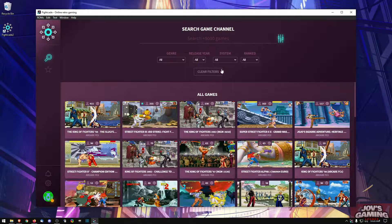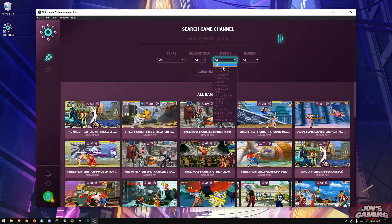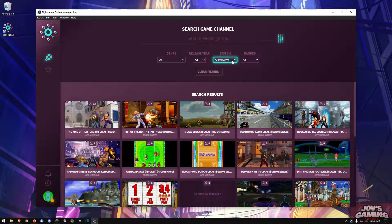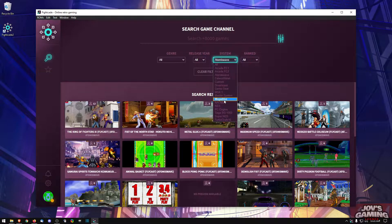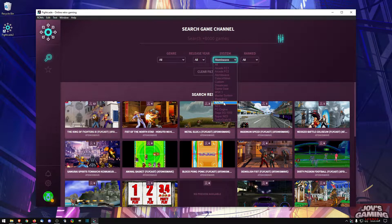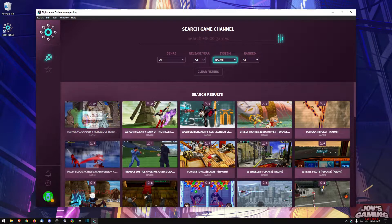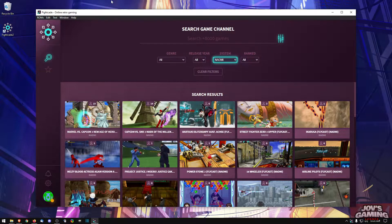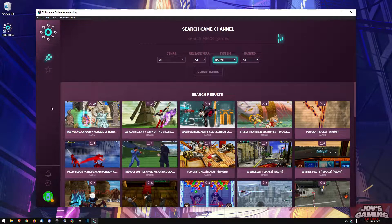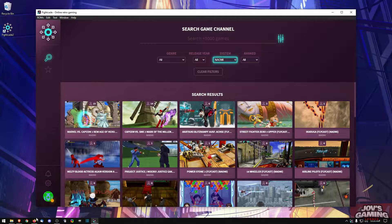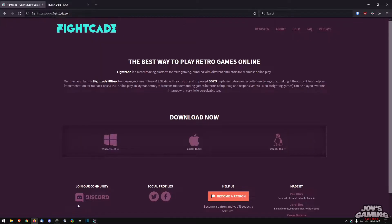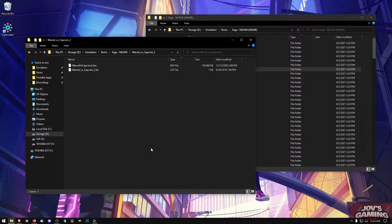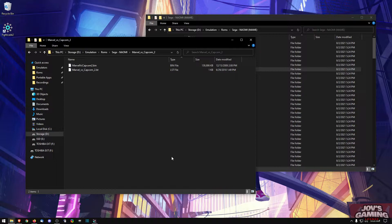So a while back they switched from NullDC to Flycast to play the Atomiswave and the Naomi games. What I'm going to do here is show you exactly what's going on. As you know, you can download it here, which is one thing we're going to recommend is that you reinstall it.